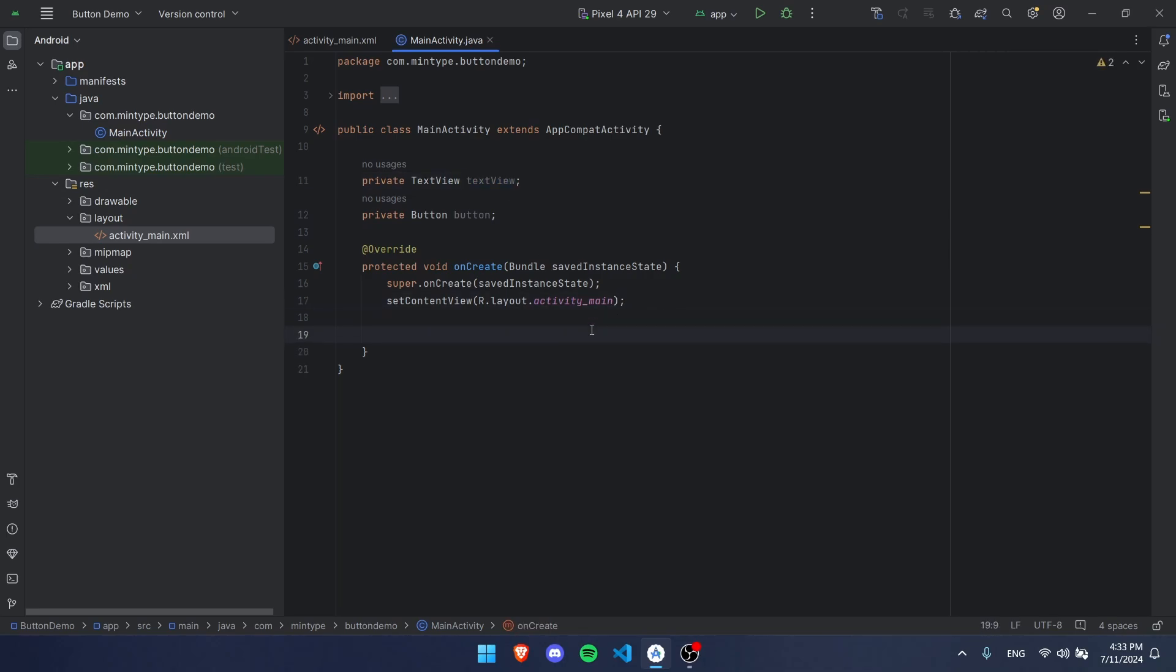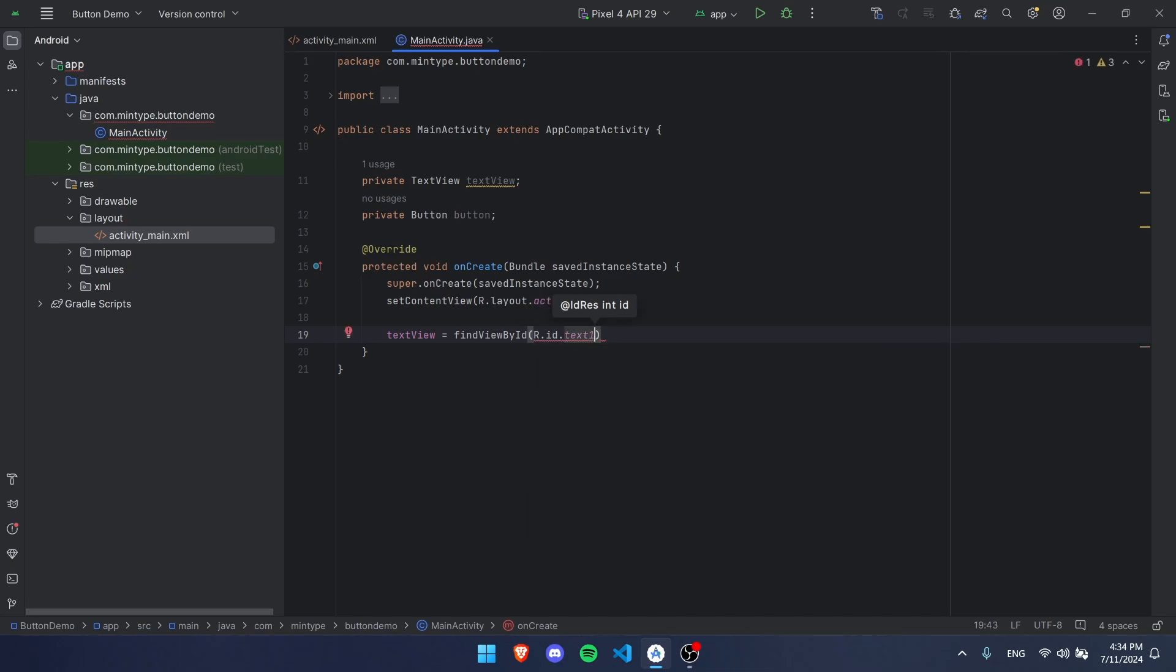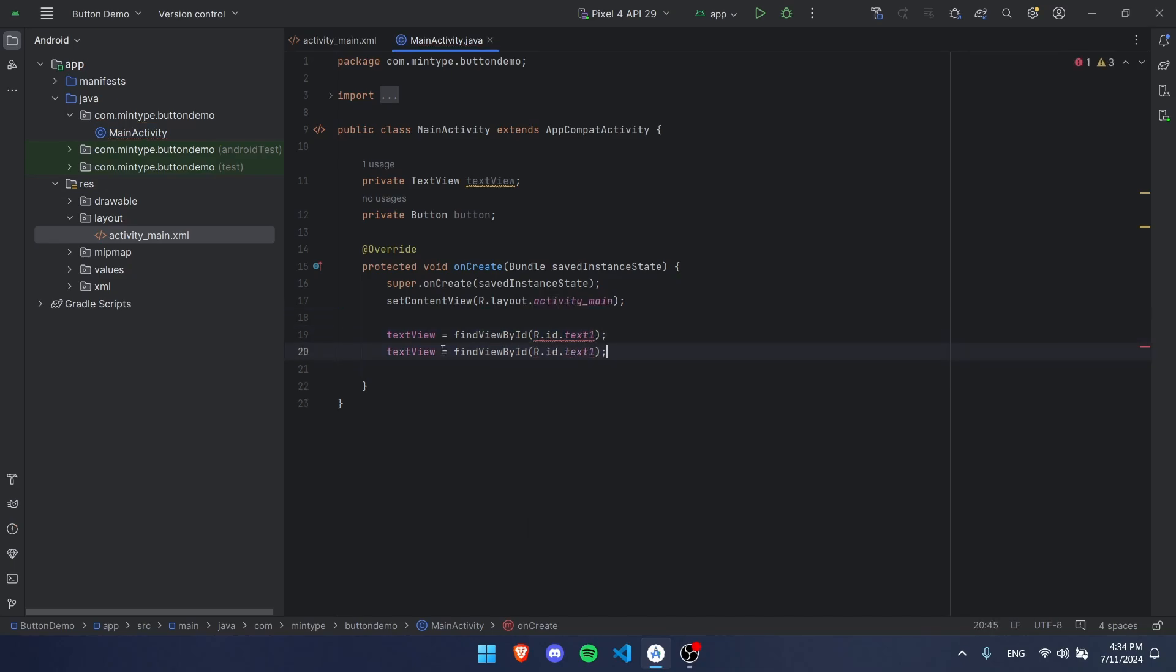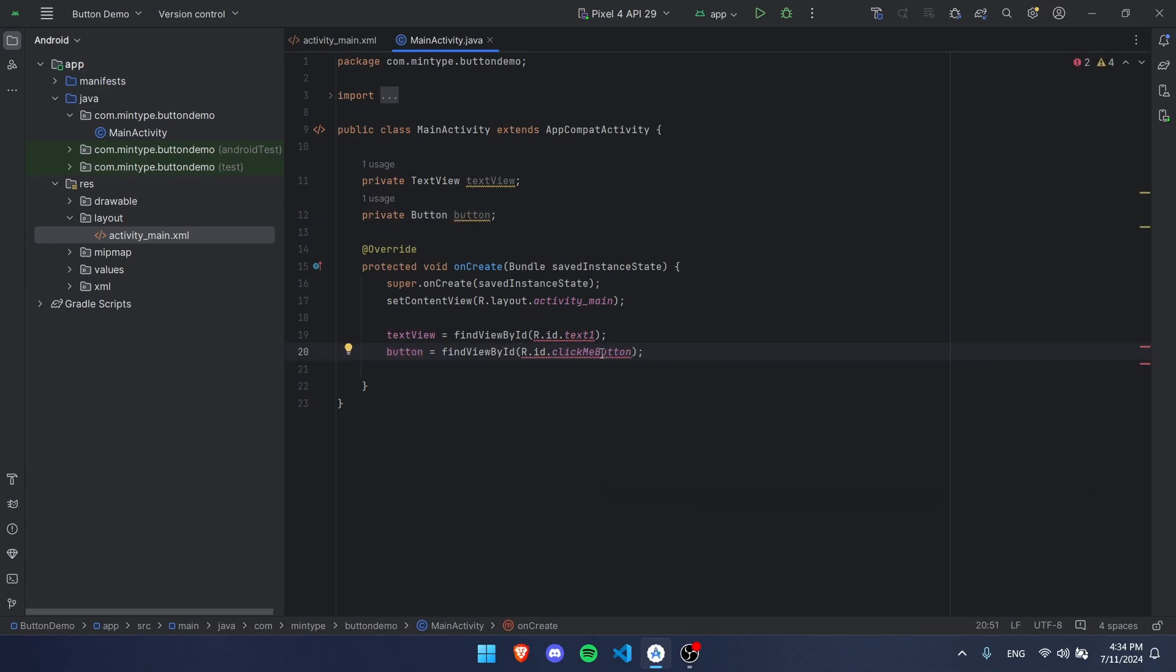It's okay guys if it's red, we can just alt-enter on it or just hover over it and import the classes, and the error should go away. Then in your onCreate, which is what runs after your app starts, we have to set these to their IDs using findViewById. R.id and then put the ID. That was text one for the text.